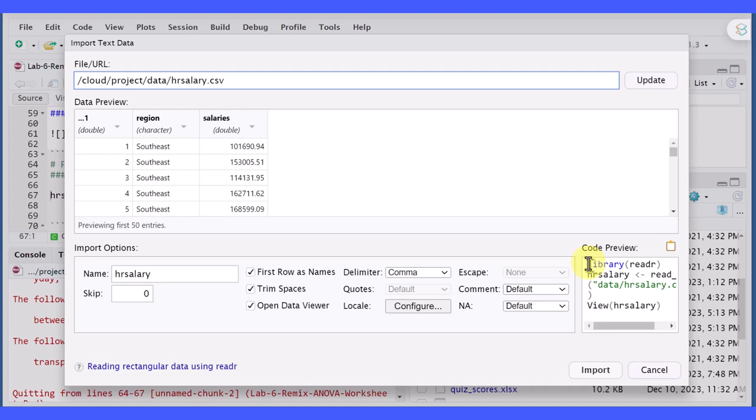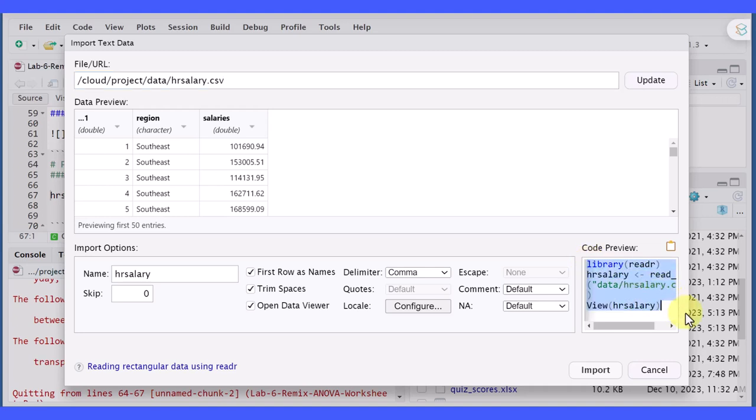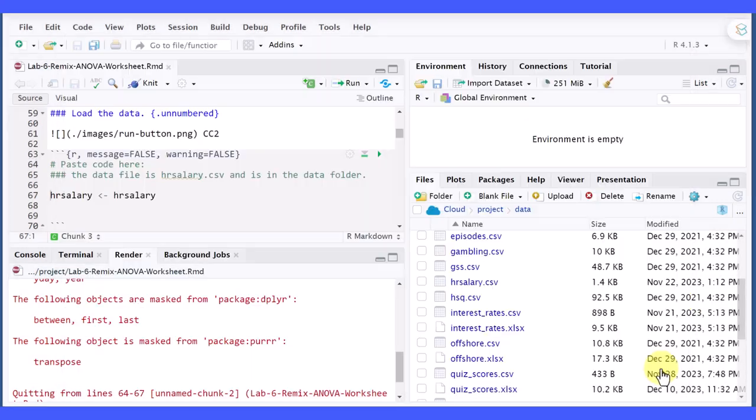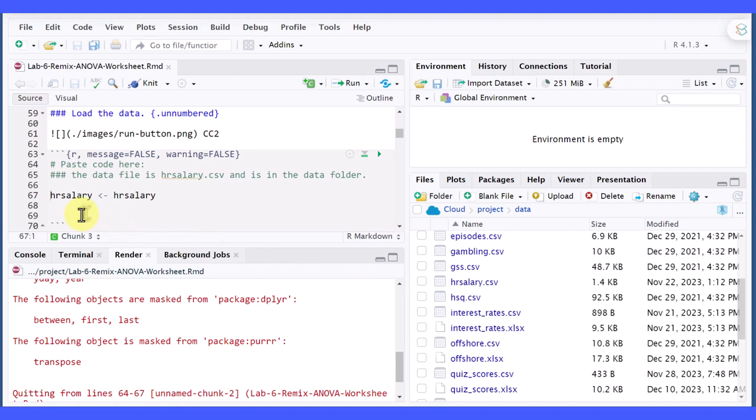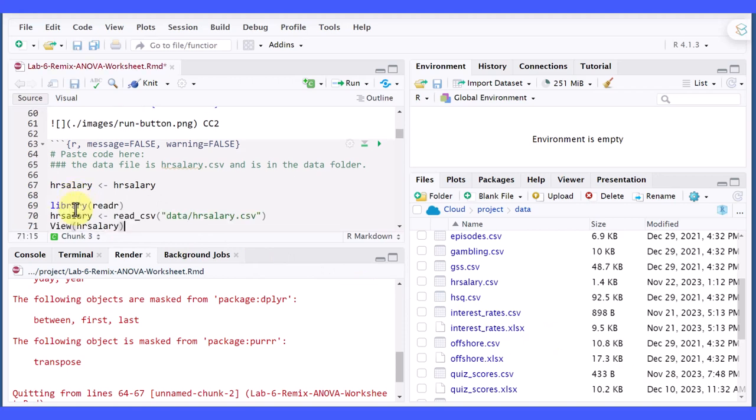I'm going to copy this. Control C. Hopefully I got that. I'm just going to cancel out of that and go in here and paste this code in. Let me go ahead and comment out the one that wouldn't work.